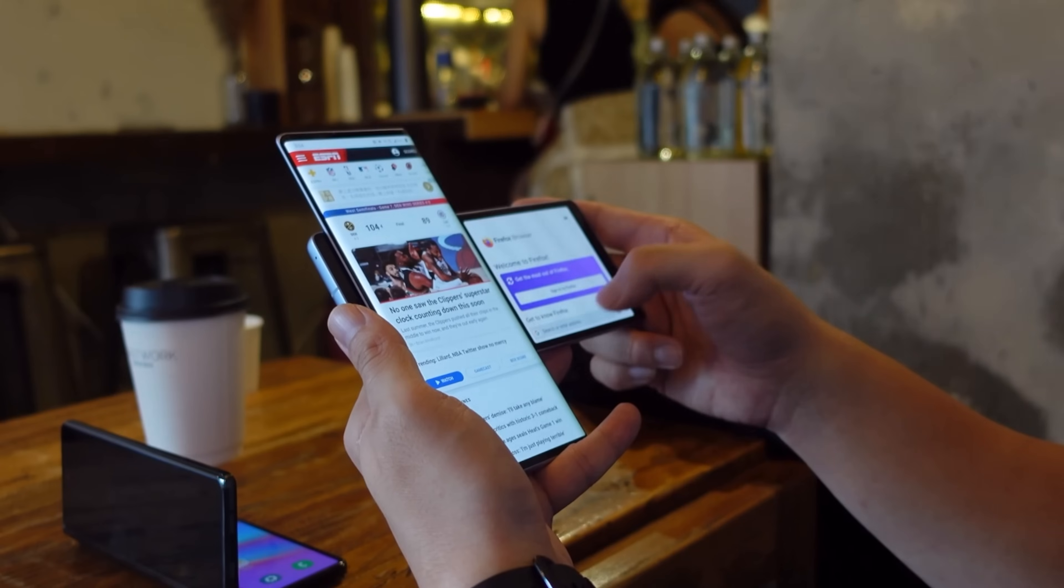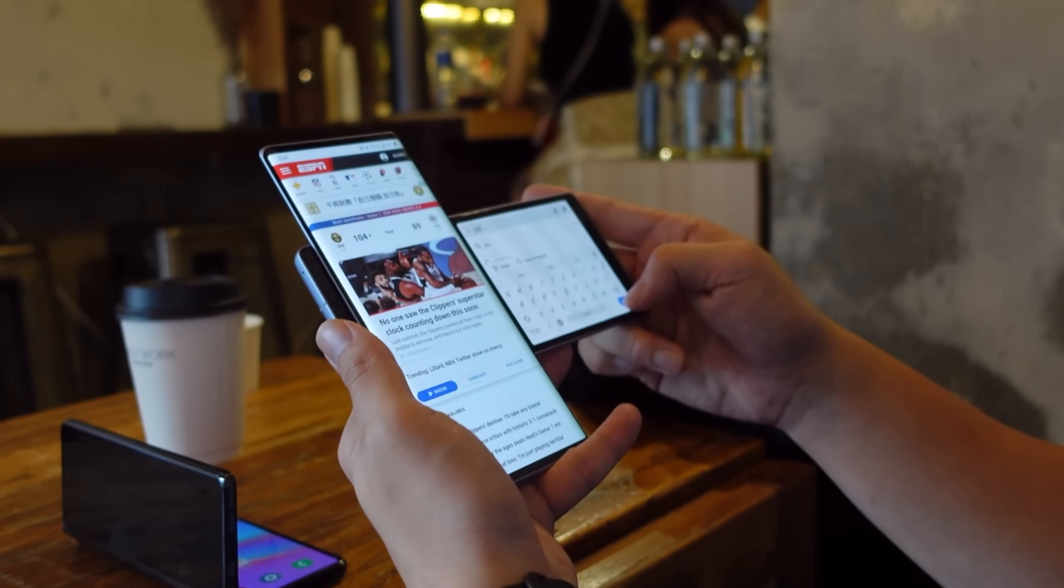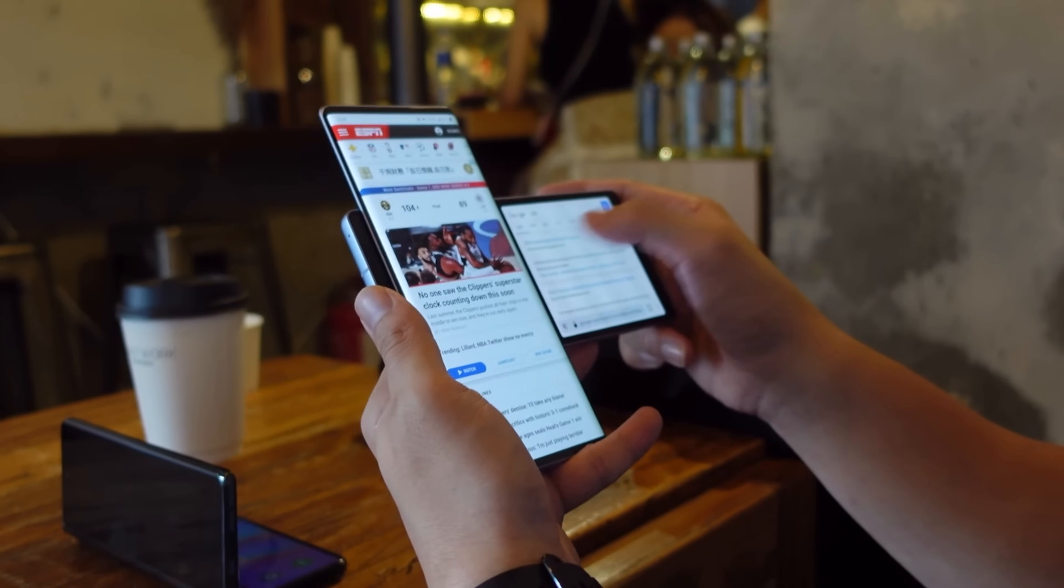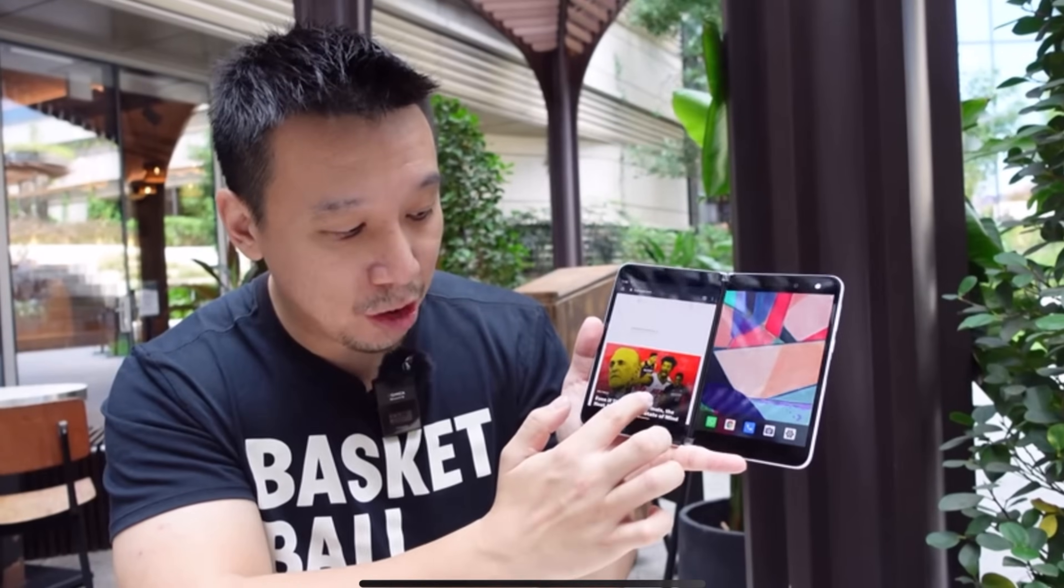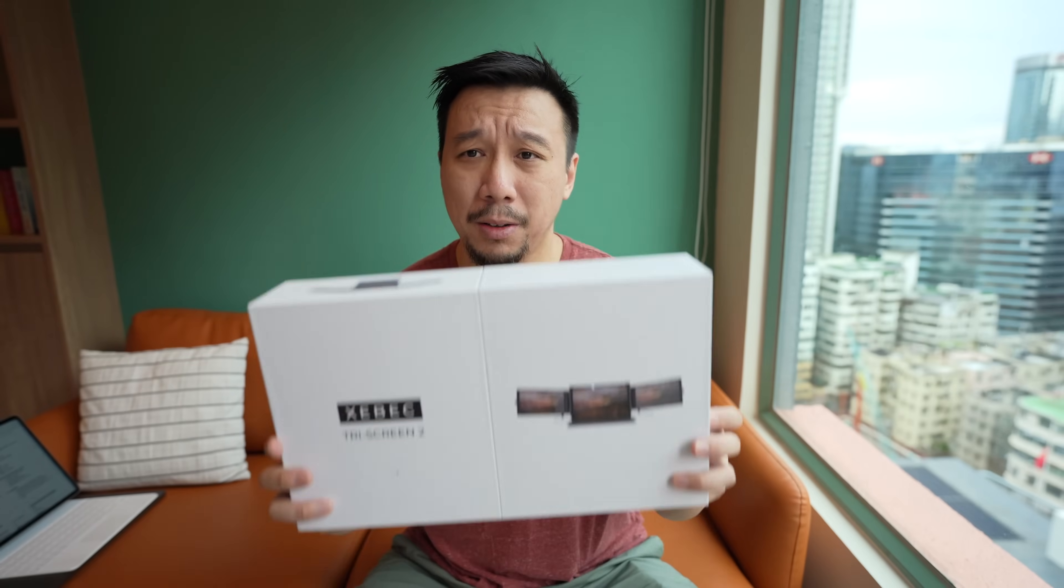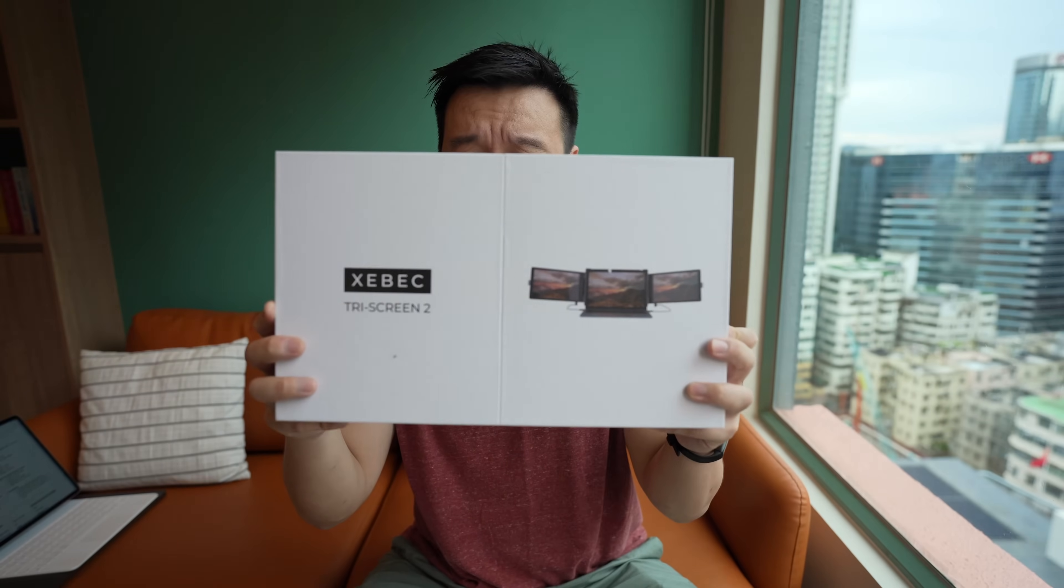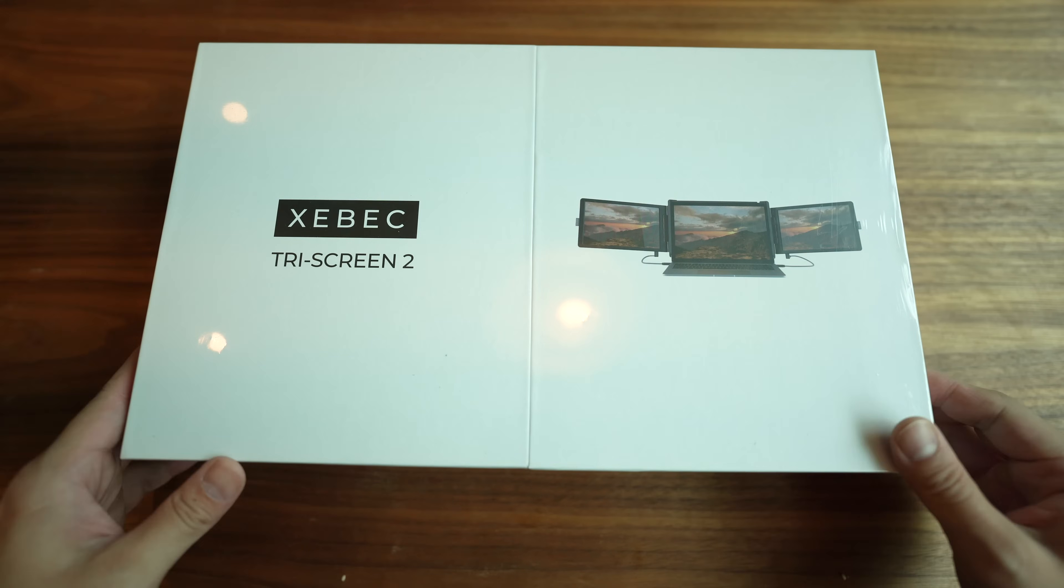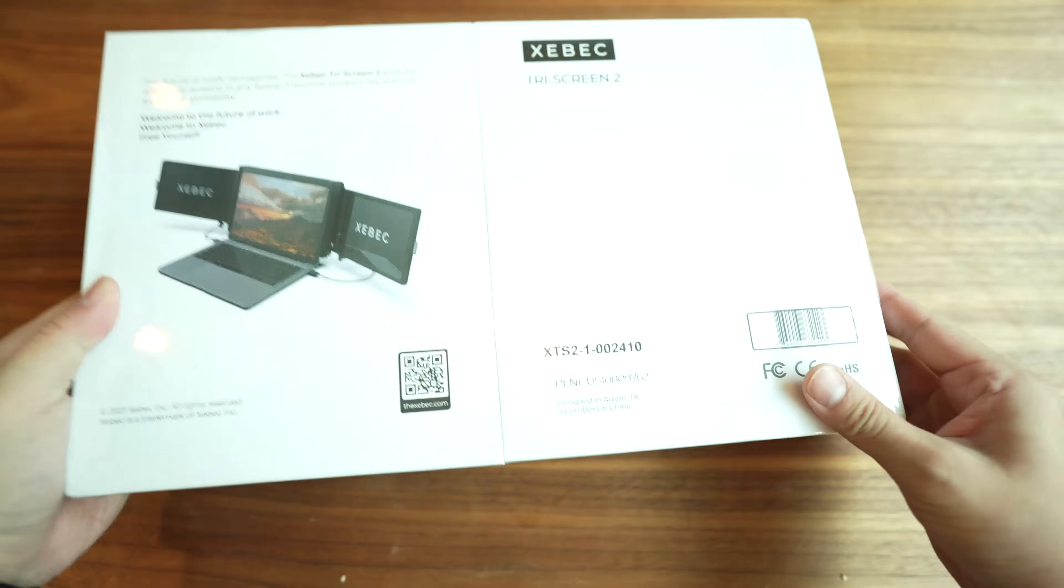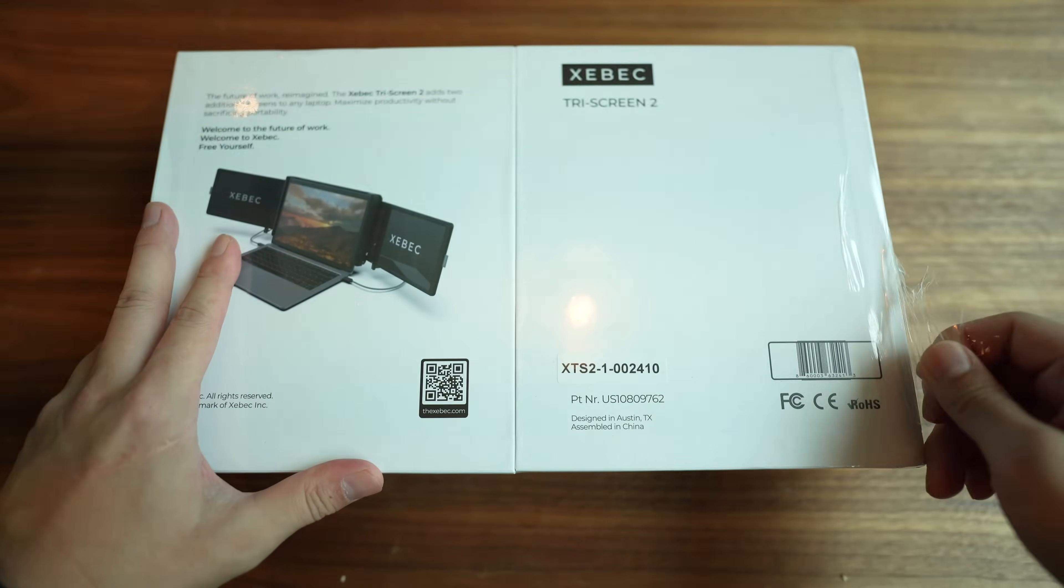All of you who have two screen setups at your home or office will probably agree 100%. You can just get more done when you have an extra screen or even two extra screens. And that's why I've always been a fan of two screen devices, like the LG Wing and the Microsoft Duo. So anyway, today's video is about the Zback Triscreen 2. And as the name implies, it adds two more screens to your laptop to give it a total of three screens. Let's check out the unboxing first, because I actually think the unboxing experience is pretty cool.